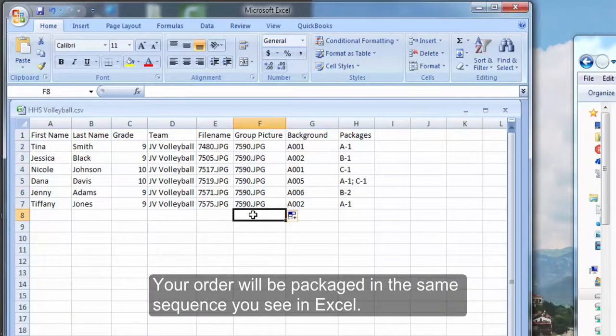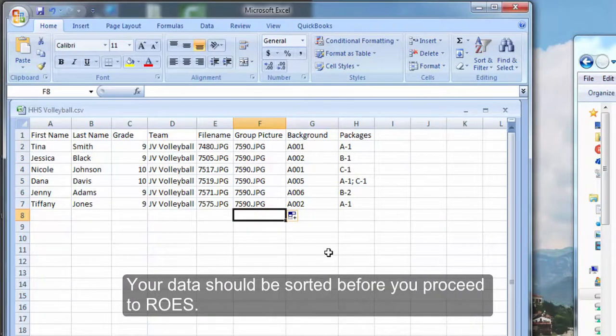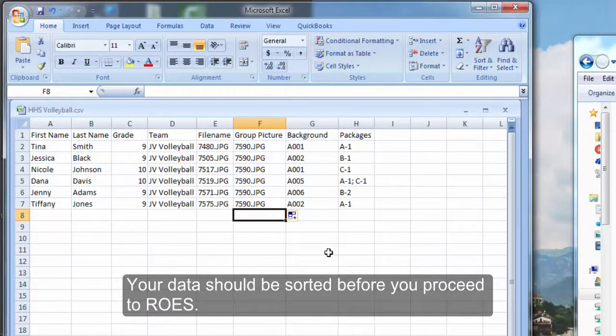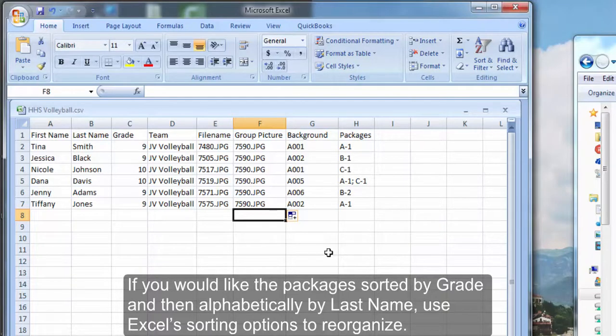Your order will be packaged in the same sequence you see in Excel, so your data should be sorted before you proceed to ROSE. If you would like the packages sorted by grade and then alphabetically by last name, use Excel's sorting options to reorganize.